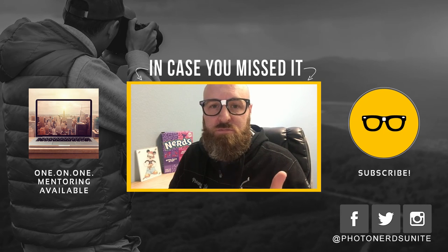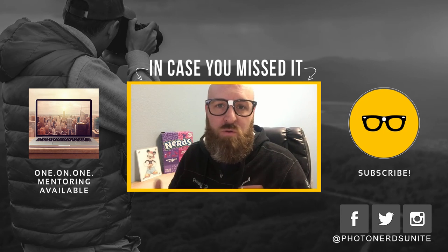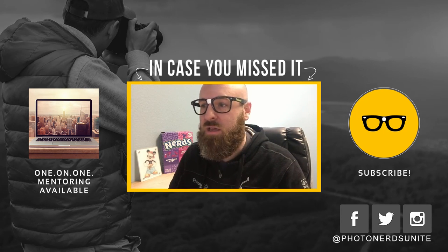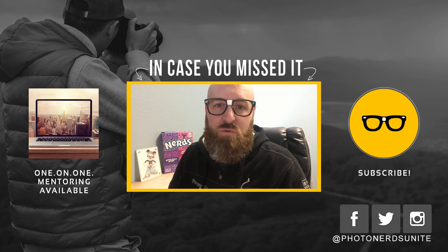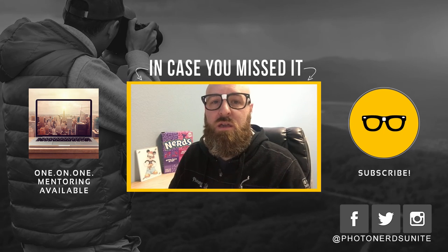Likes, comments, subscribes are always appreciated. Thank you so much for watching. My name is Adam. I'm out.